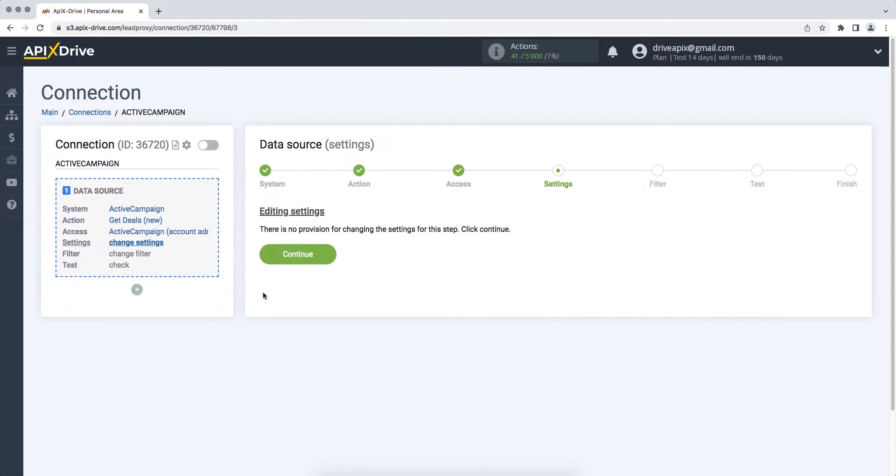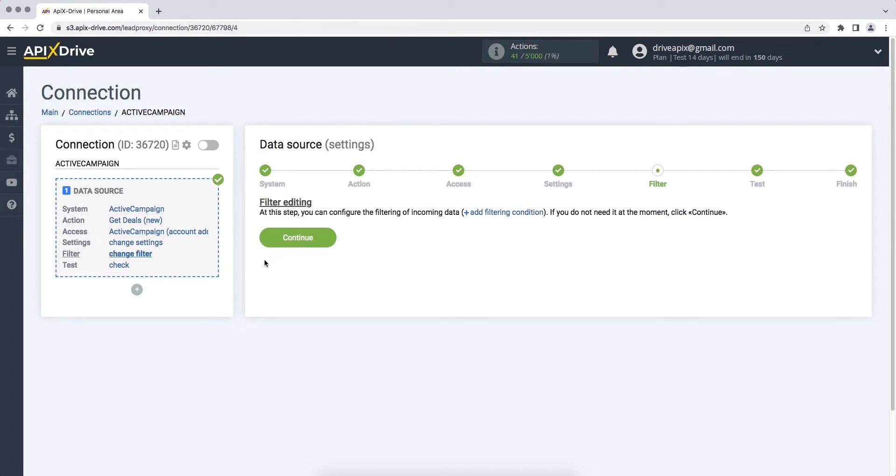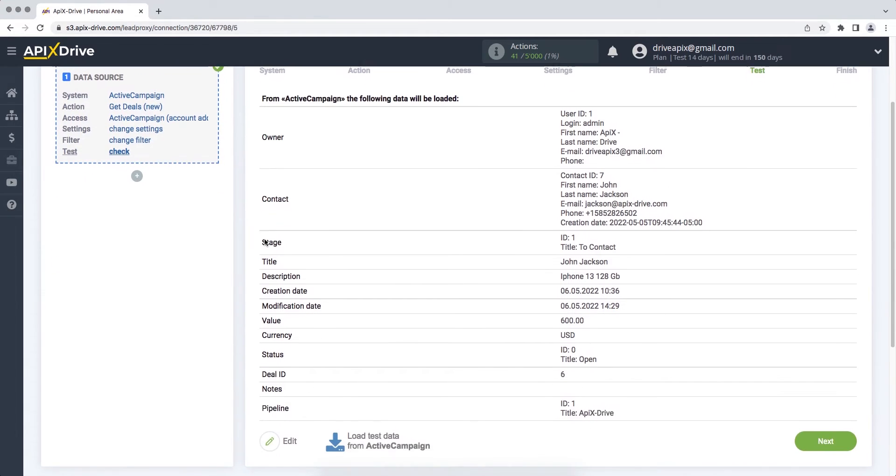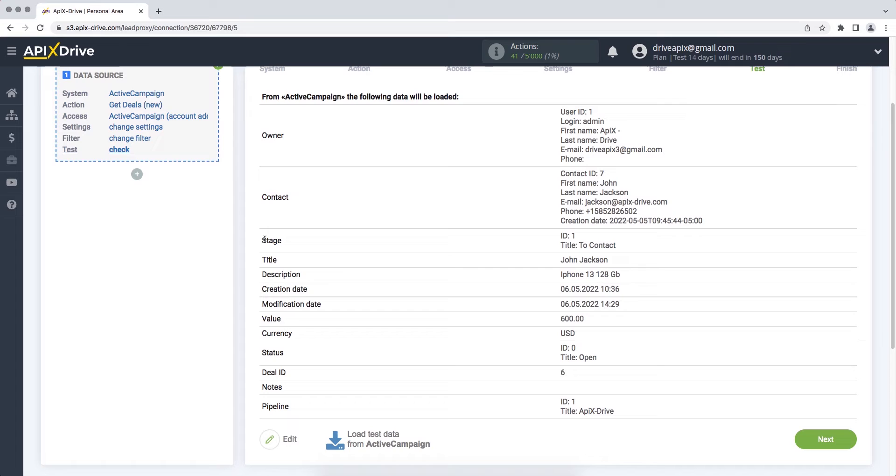In this case there are no additional settings, so just click Continue. At this stage you can set up a data filter. In this case there is no need for this, so we also click Continue. At this stage you see test data for your ActiveCampaign deal. If everything suits you, click Next.